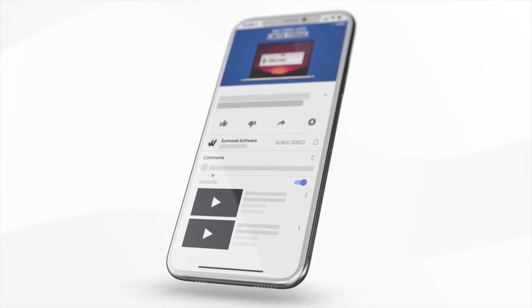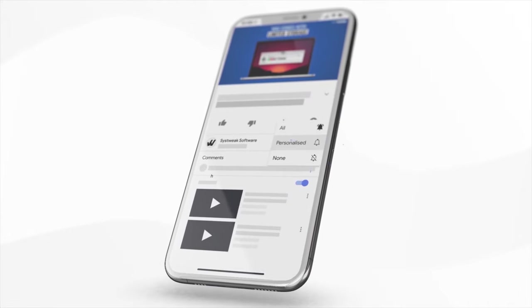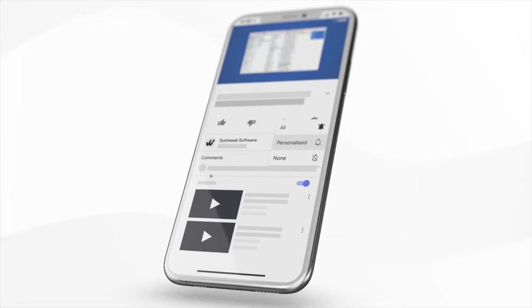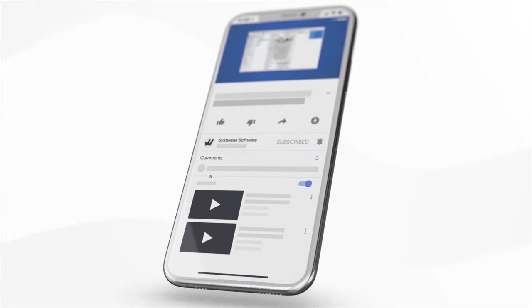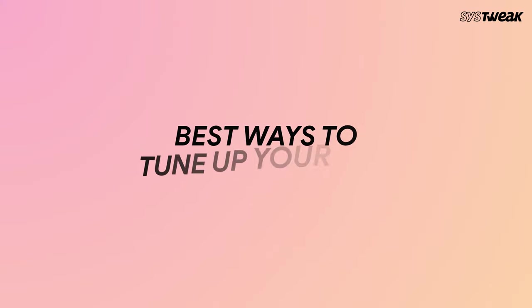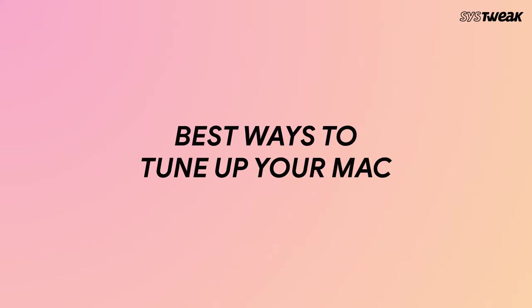Subscribe and press the bell icon to never miss an update from this channel. Hello guys, what's up? We are back with our popular troubleshooting guide and this time we are going to discuss the best way to tune up your Mac.